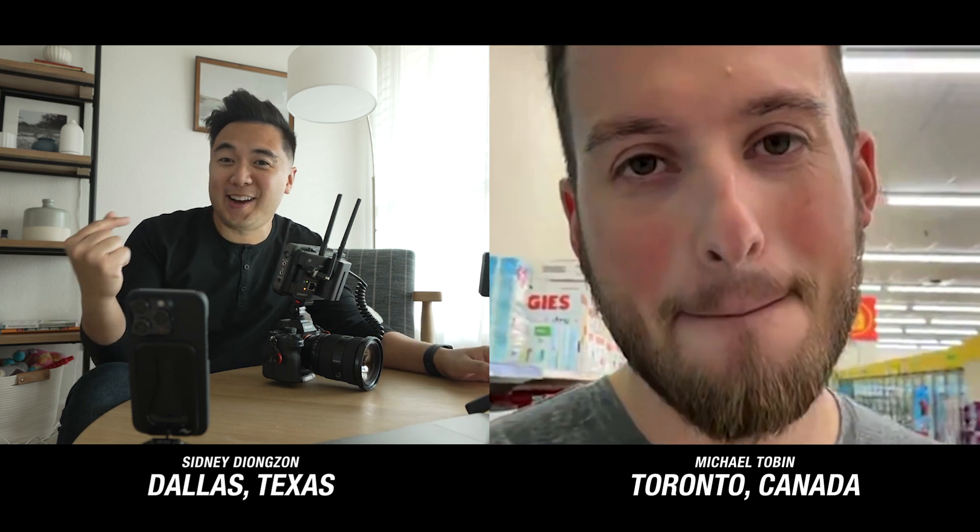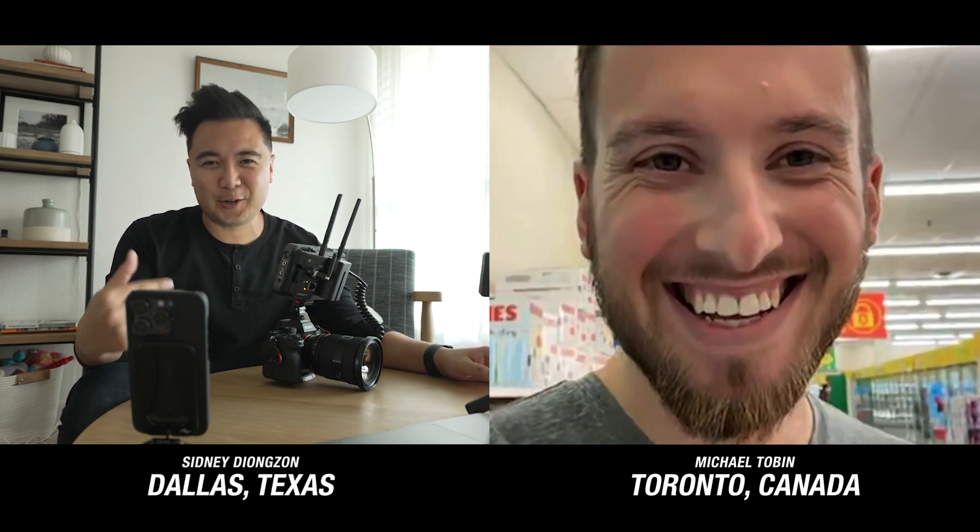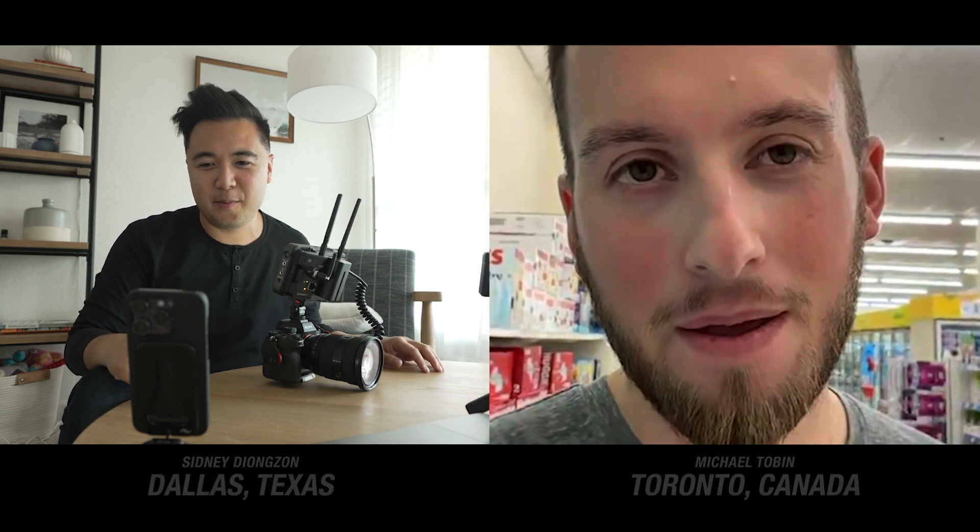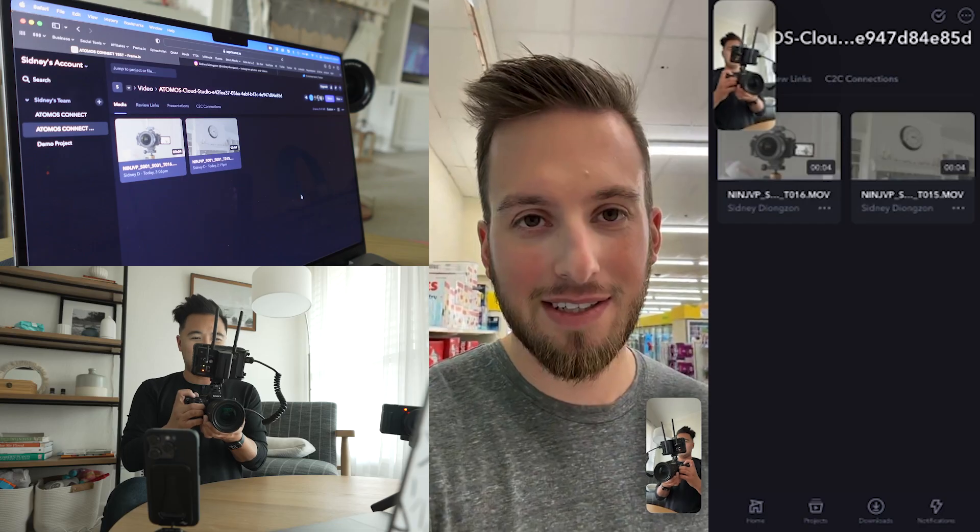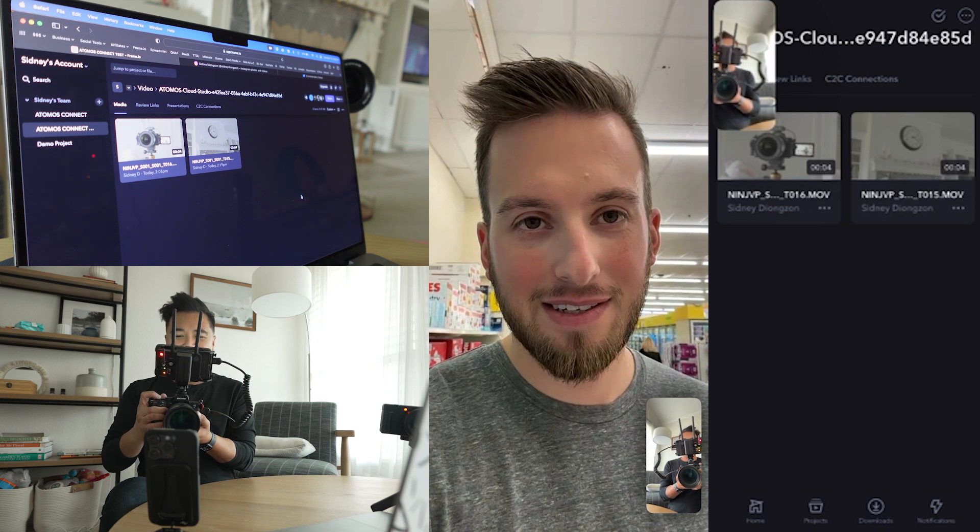In test number three, we are with Michael Tobin who's at a store who was kind enough to let me interrupt his day. We're just going to do the same test again, but this time using the Frame.io app on his phone. You ready, Michael? I'm ready. Here we go. I'm just going to record you.